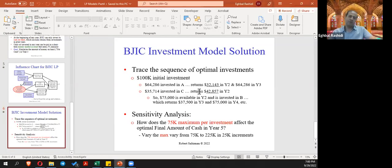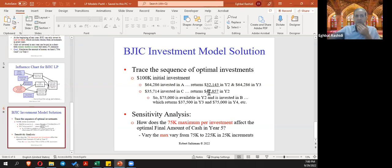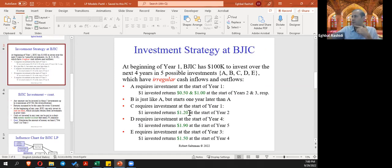Trace the sequence of optimal investment: the optimal solution recommends investing the full $100,000 in year one — $64,000 on investment A and the rest on C. Investment A returns 32,000 (50%) in year two and 64,000 (150%) in year three. Investment C returns approximately $42,800, which is 120% of that investment.